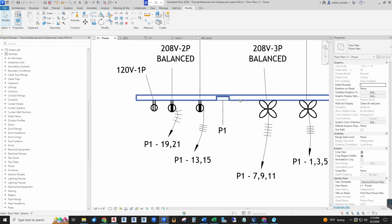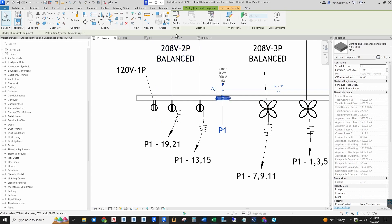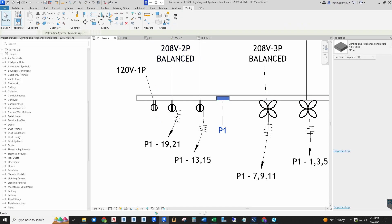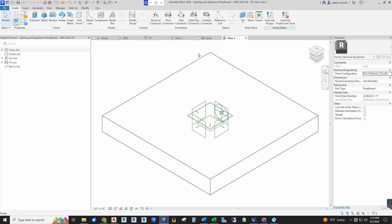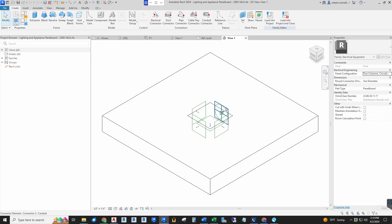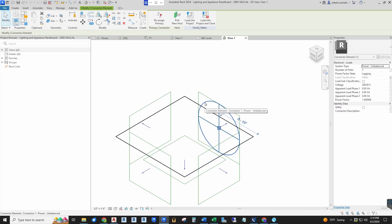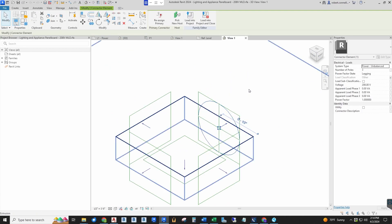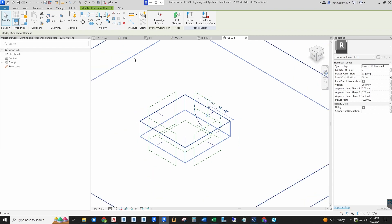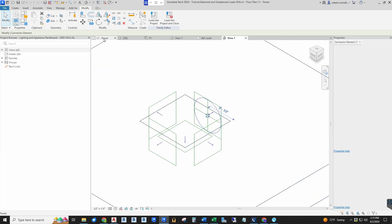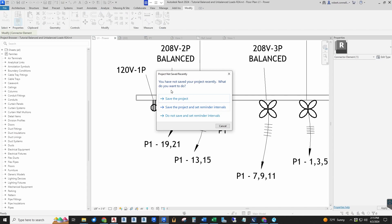If we go into edit this family of a panel board and if you look at its electrical connector—not the square but the circle—over here it will be unbalanced because electrical distribution equipment is an unbalanced pass-through of loads, and it needs to stay that way. So remember, balanced loads is the key.